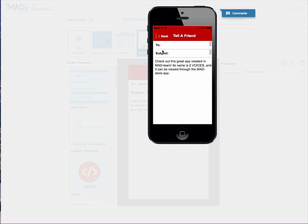They'll be able to put their friend's email address in the first line, whatever subject heading they want, and then your message about the app that was created will be here.